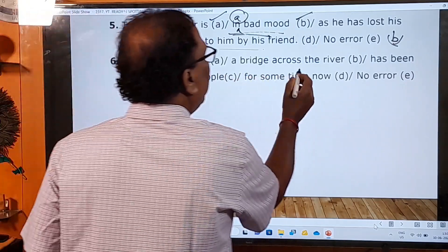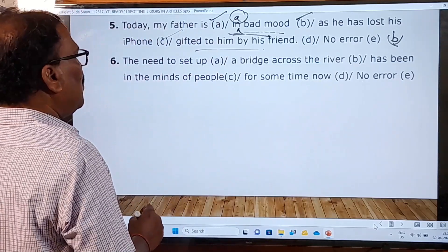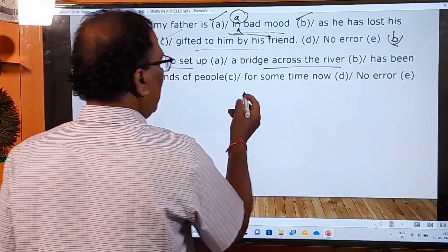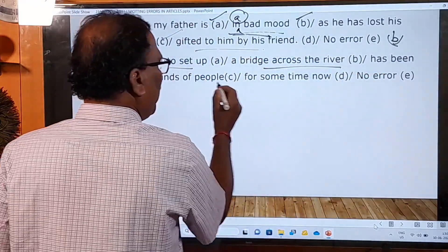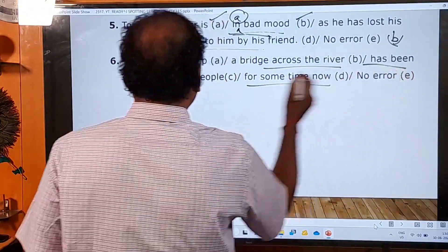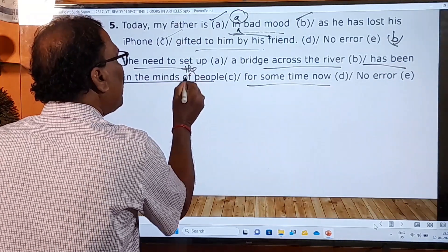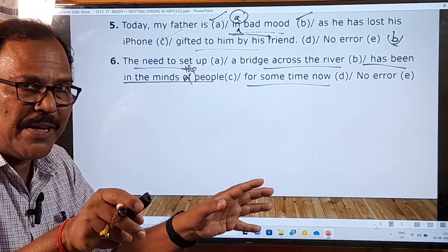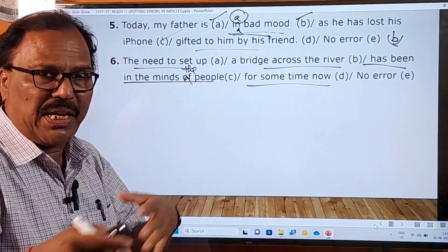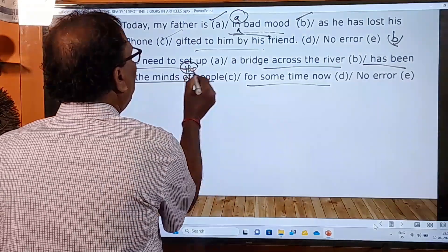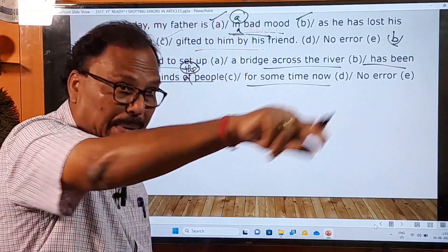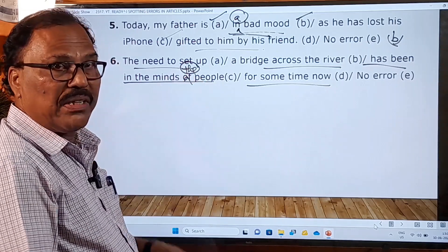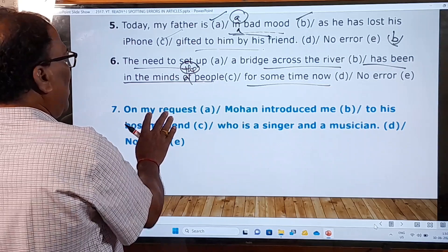Sixth sentence: 'The need to set up a bridge across the river has been in the minds of people for some time now.' 'The need to set up' is correct, 'a bridge across the river' is correct, 'for some time now' is correct. But 'in the minds of people' is a mistake — it should be 'in the minds of the people', because you are talking about specific people of a particular area. Whenever you mention specific persons or things, you must use the definite article 'the'.